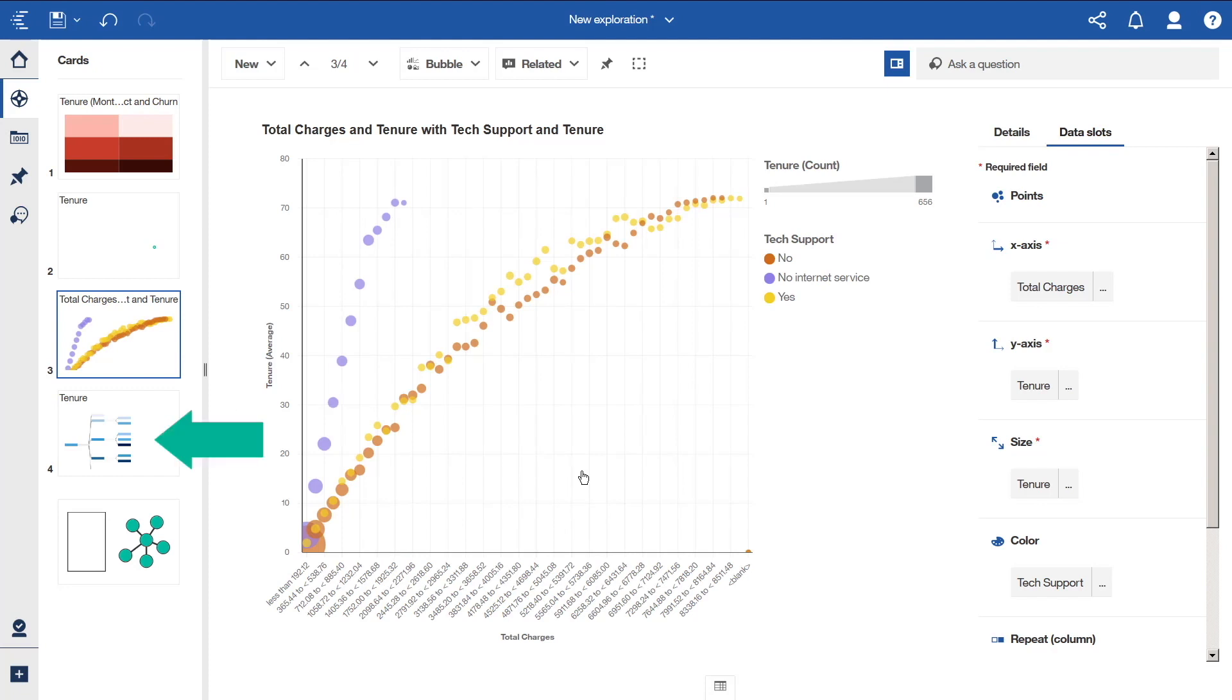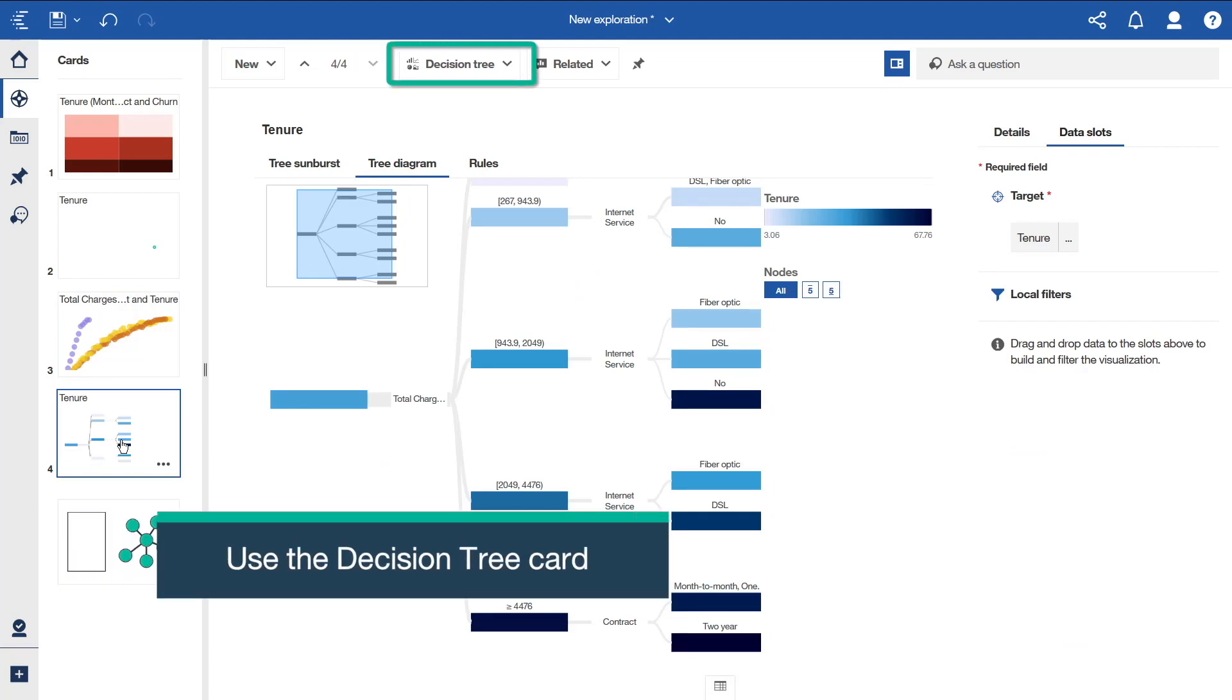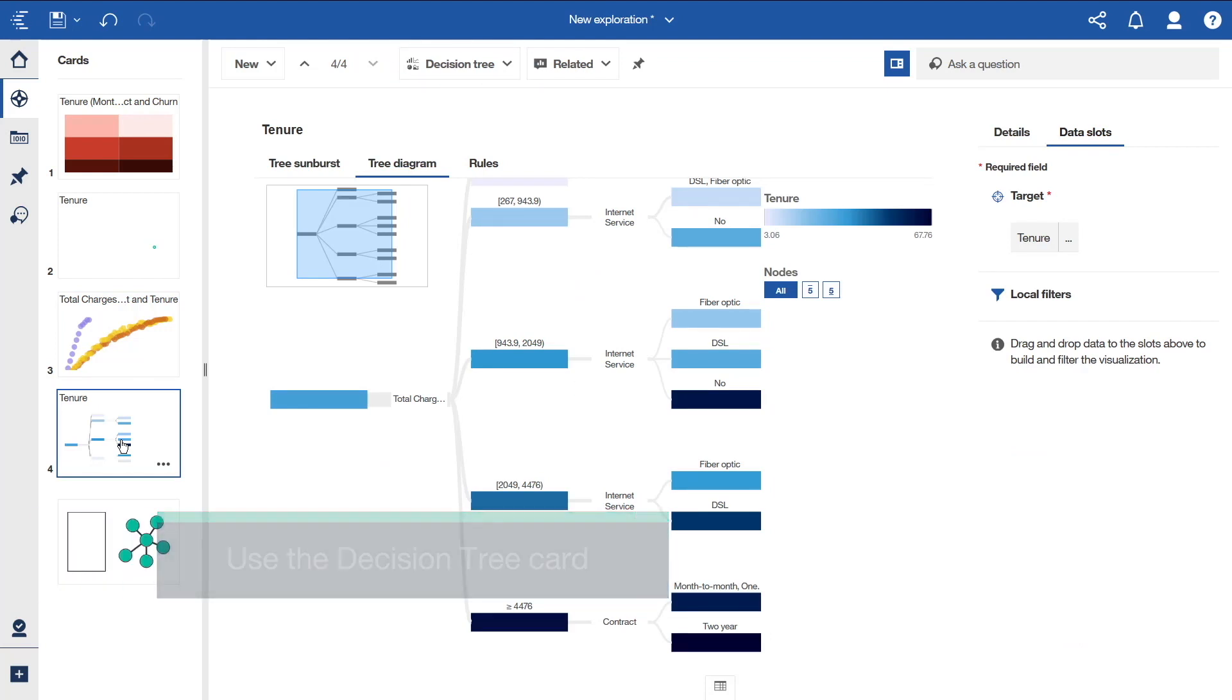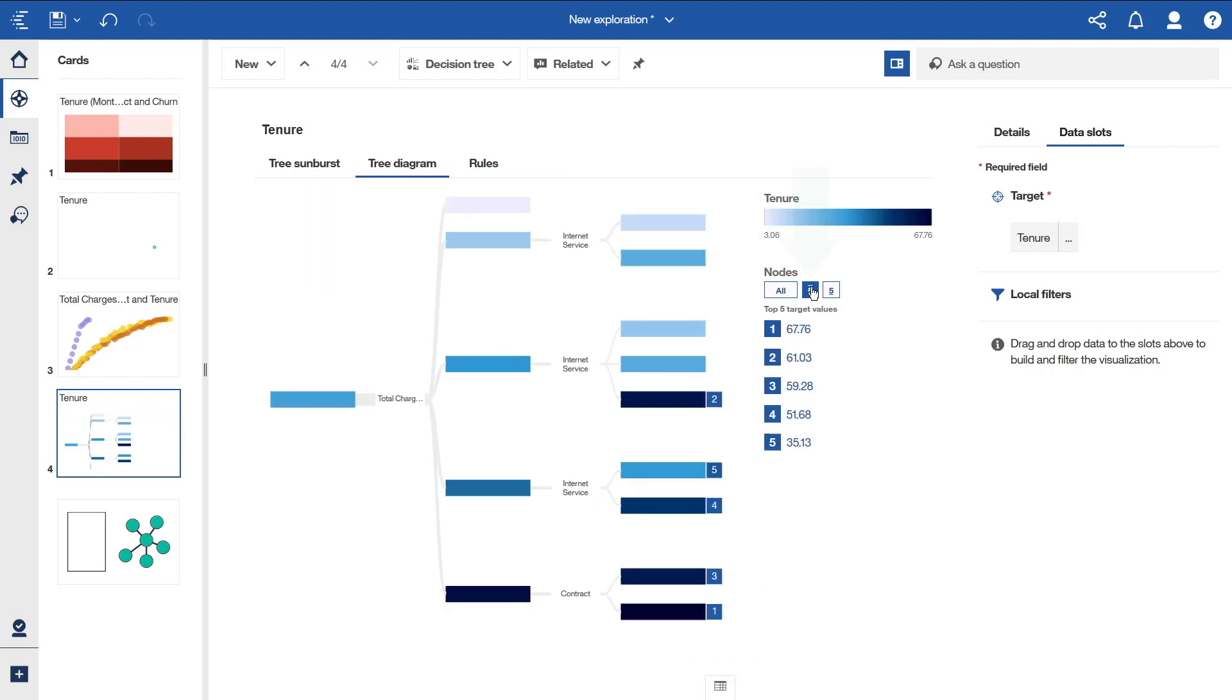Let's go back to the decision tree card that we parked earlier and take a closer look. The tree diagram tab is open. A decision tree shows a connected hierarchy of boxes to represent the values of records. Records are segmented into groups, which are called nodes. Each node contains records that are statistically similar to each other with respect to the target field. If we click the top five target values icon, we can see indicators beside the nodes with the five highest target values of tenure. These are the predicted values of the target for that combination of driver value.